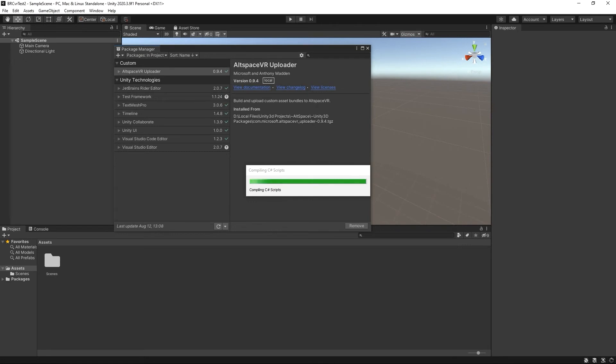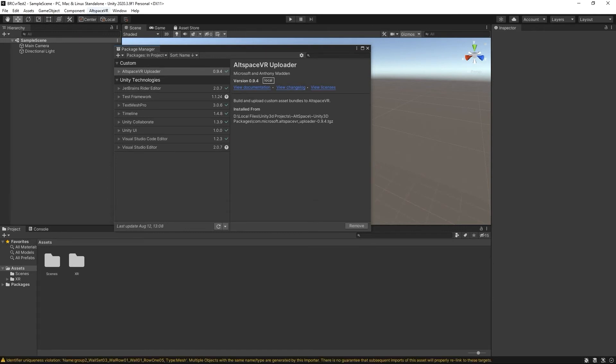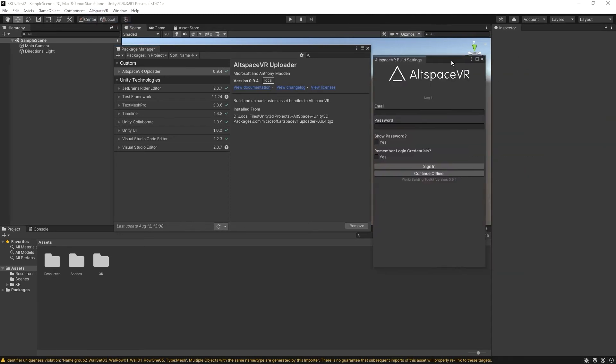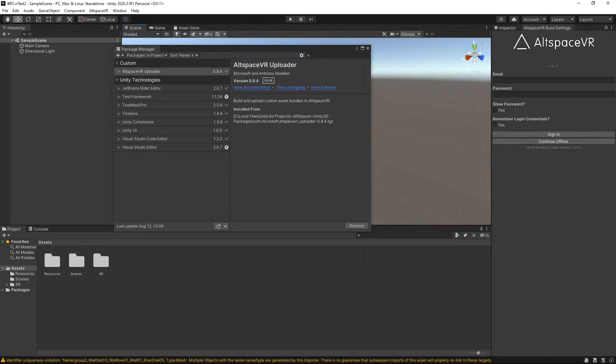So what it will do is it will add all its scripts. We'll know that this successfully installed because we'll see the Altspace VR uploader here. This will give you that pop-up tool right here that allows you to log in and create your upload.